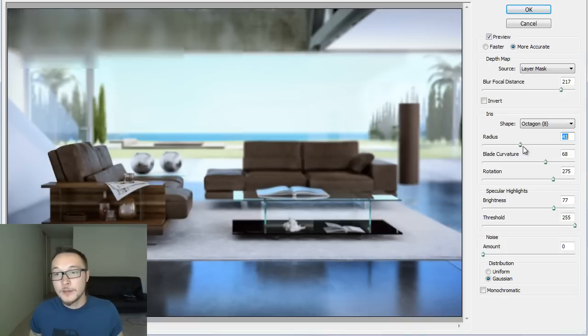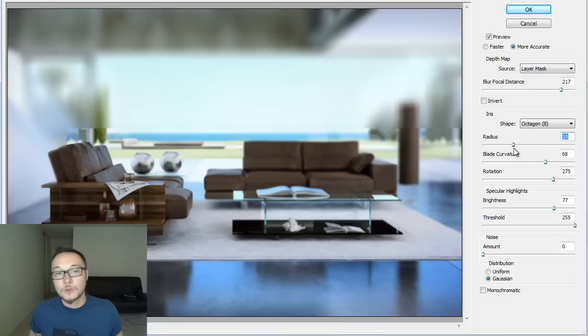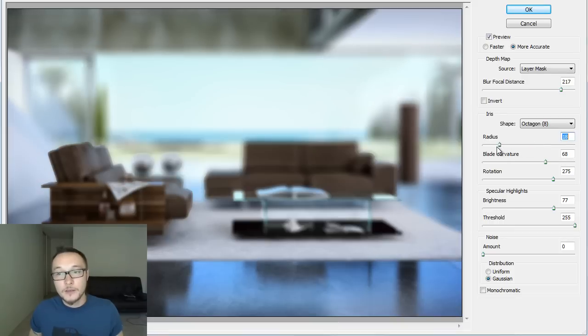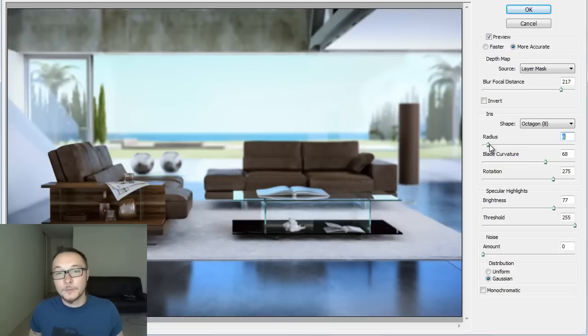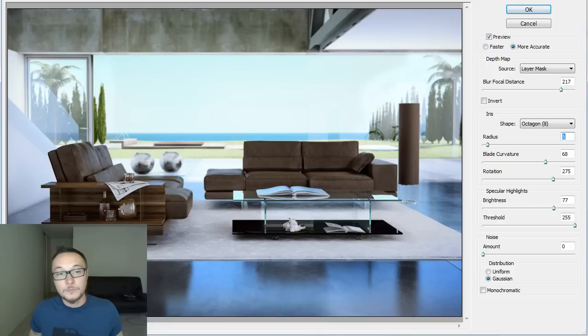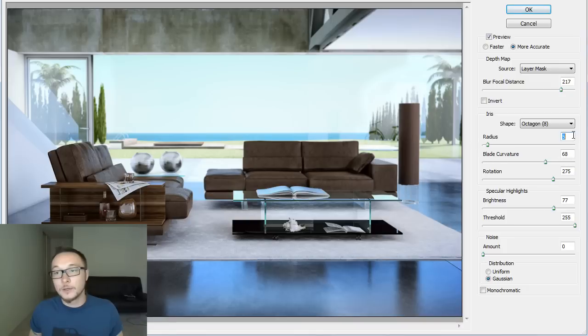Okay, the radius, as you see here, the radius is basically what controls the strength of our depth of field. So we don't want to go too high. We want to leave our foreground in focus and our background a little bit unsharp, a little bit out of focus, so an amount about five will be just fine.